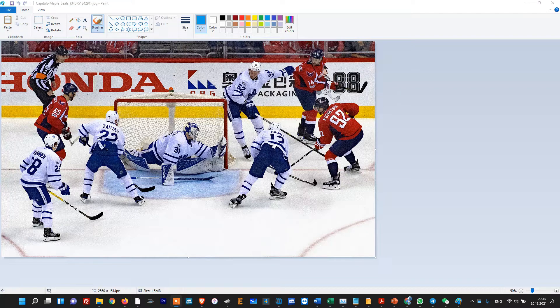Let's discuss sports. We have had a few cases in sports tracking, particularly in hockey. Let's discuss on the example of hockey how to track a puck.